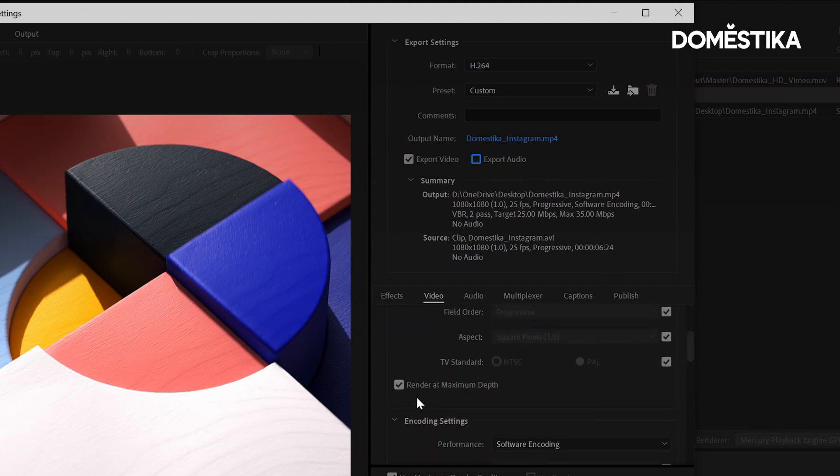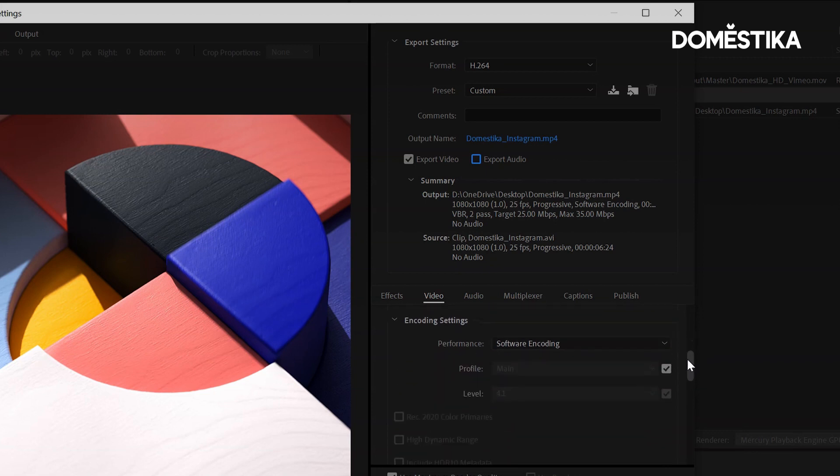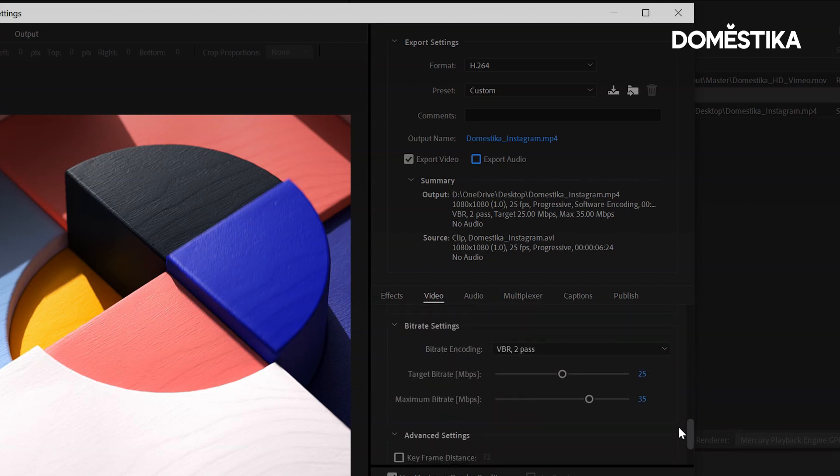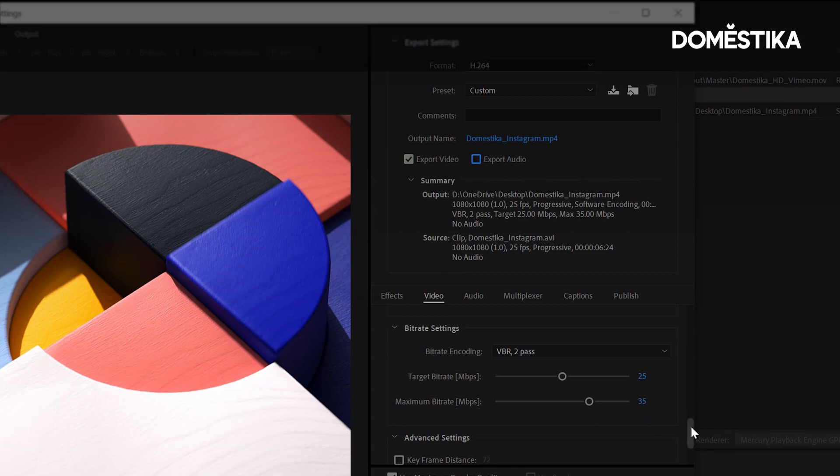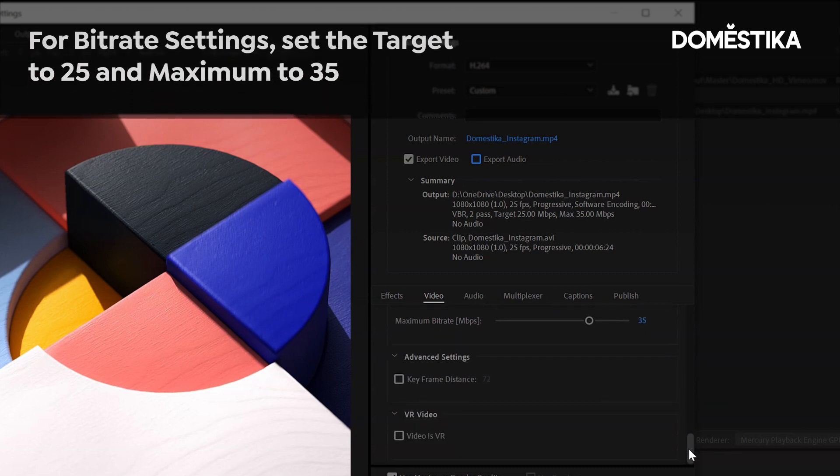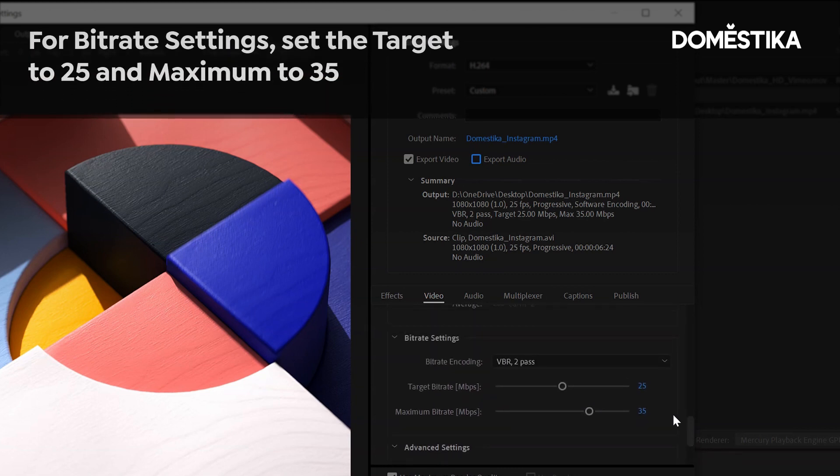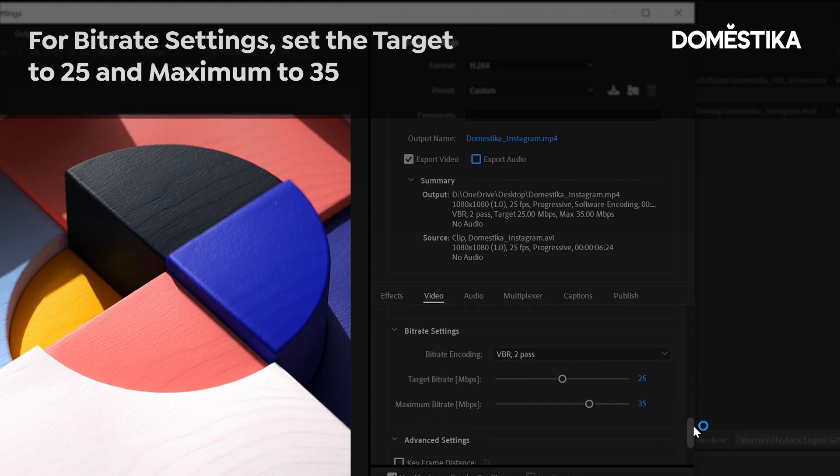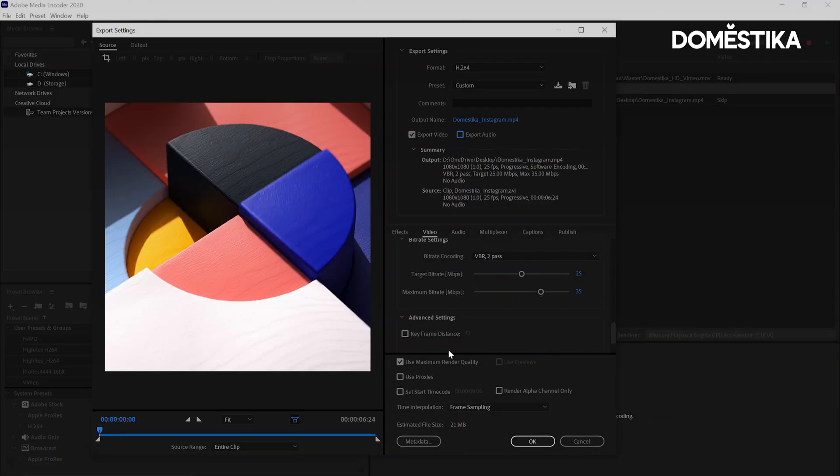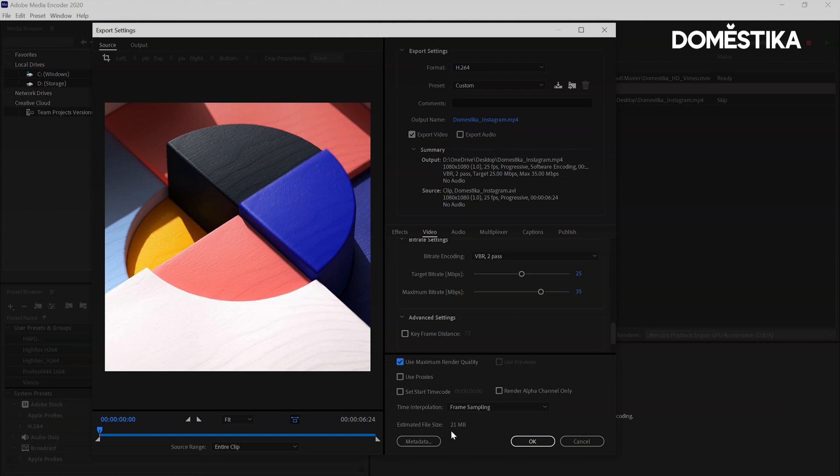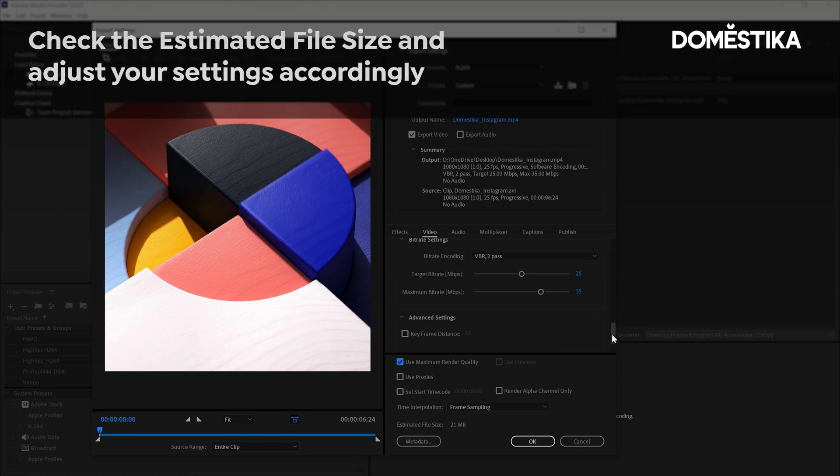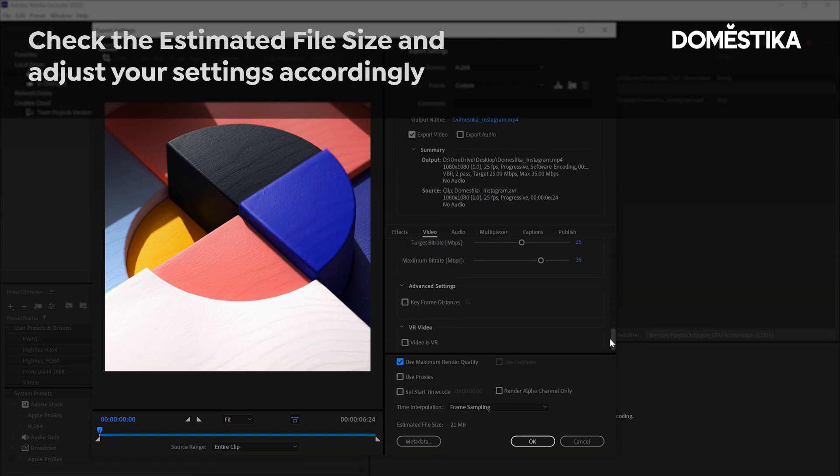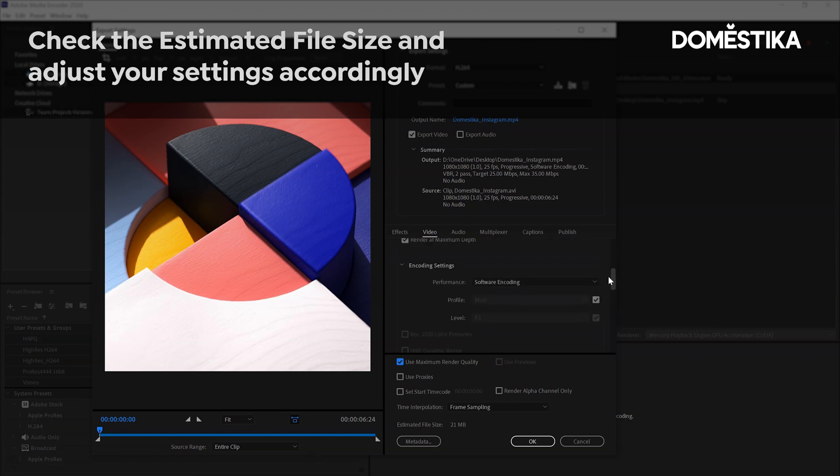I've got render at maximum depth turned on. And I've got the bit rate settings set to target 25 and maximum bit rate 35. Because if it's too high or too low, it kind of plays a bit differently on Instagram. Use maximum render quality set to on and you've got an estimated file size here as well. That will allow you to work out if it's too big or small for whatever you're posting to.